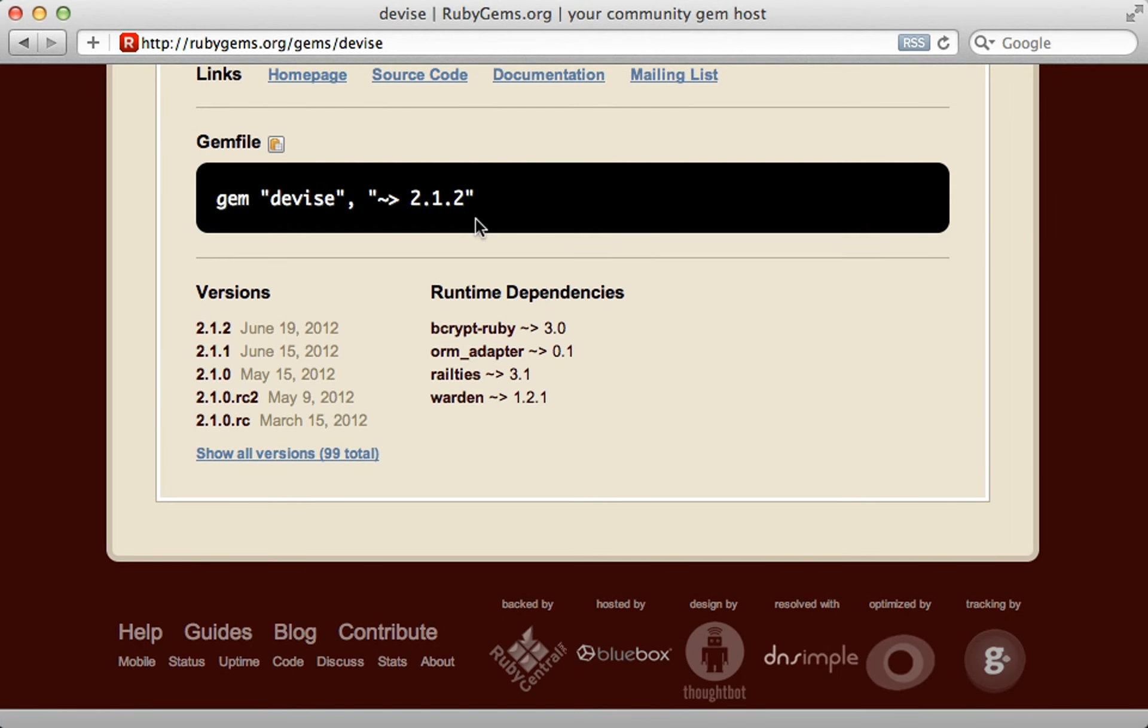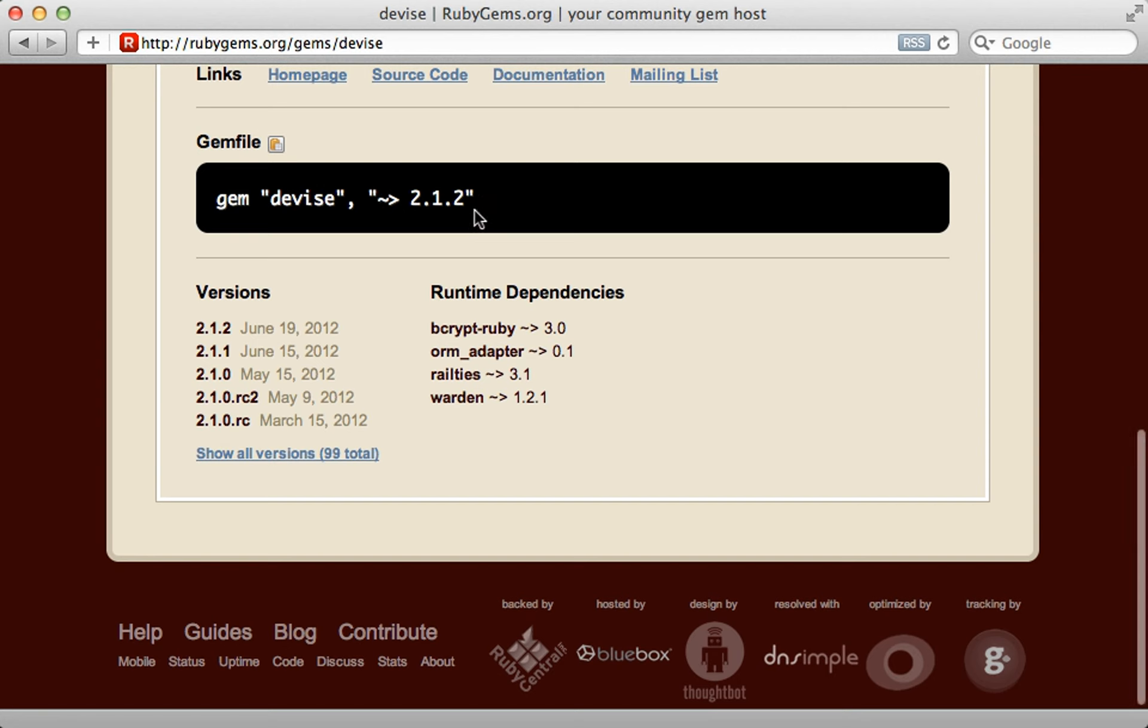Also, when you're adding a gem to your gemfile, you might want to use this greater than tilde operator as demonstrated here, so that way, if there is a major update and you run the bundle update command, it will only update this last digit, and that way, it likely won't break backwards compatibility.